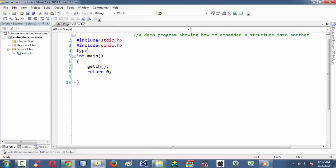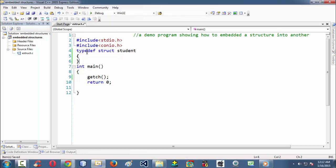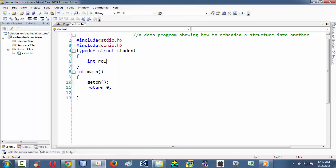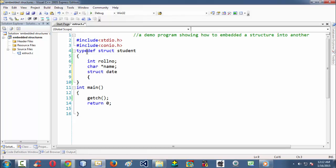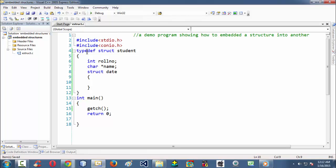To start off, let us take a structure. Let us type struct and define a structure for student. We are just defining a structure for student here. Let us take a student roll number, since a student typically has a roll number, and a name. Then let us take a struct date. If you observe, I am defining a structure within another structure. Instead of defining it separately outside, which we have seen in the last lessons as nested structures, with embedded structures we can directly define a structure within another structure.